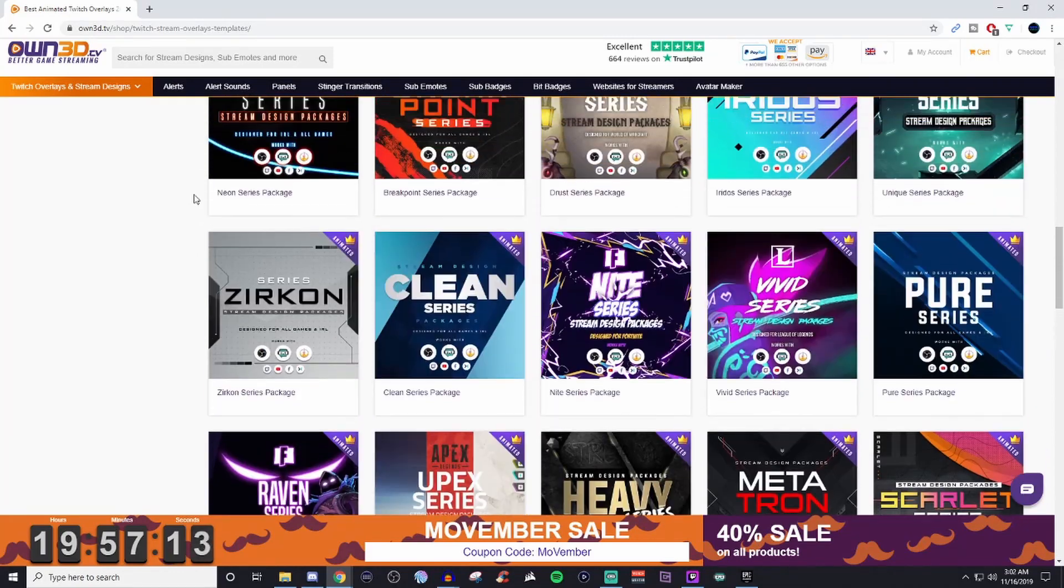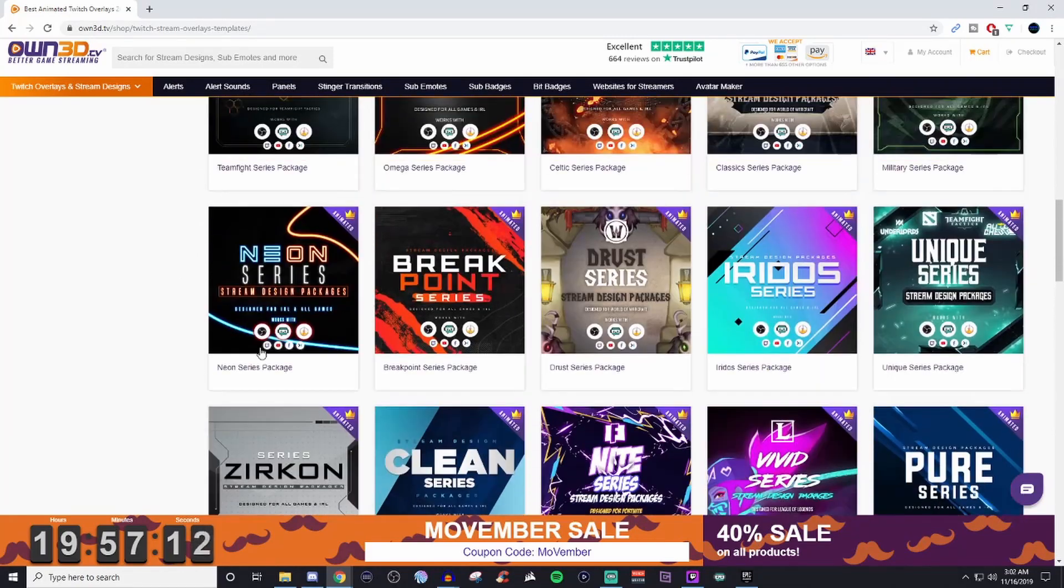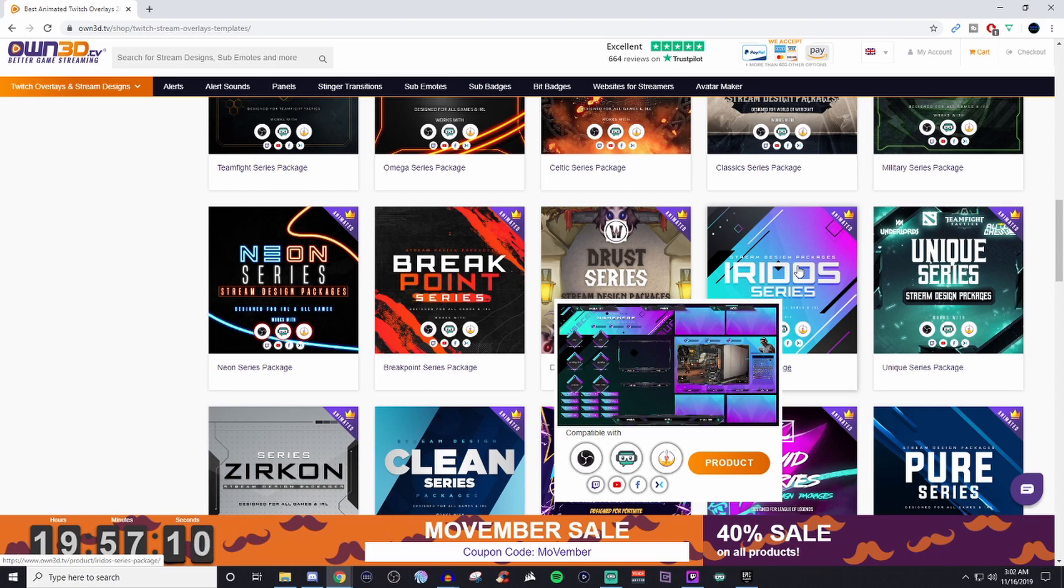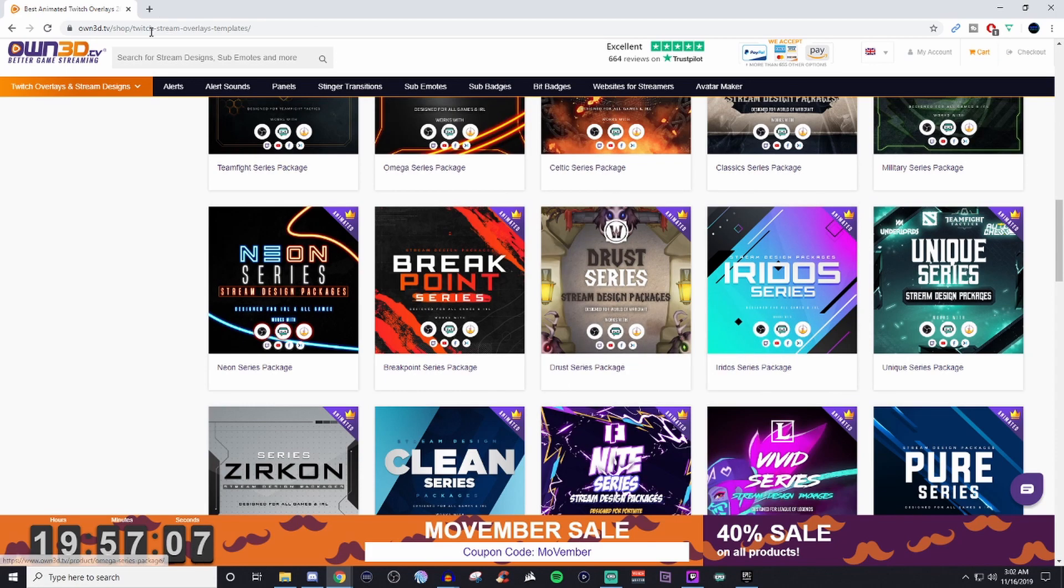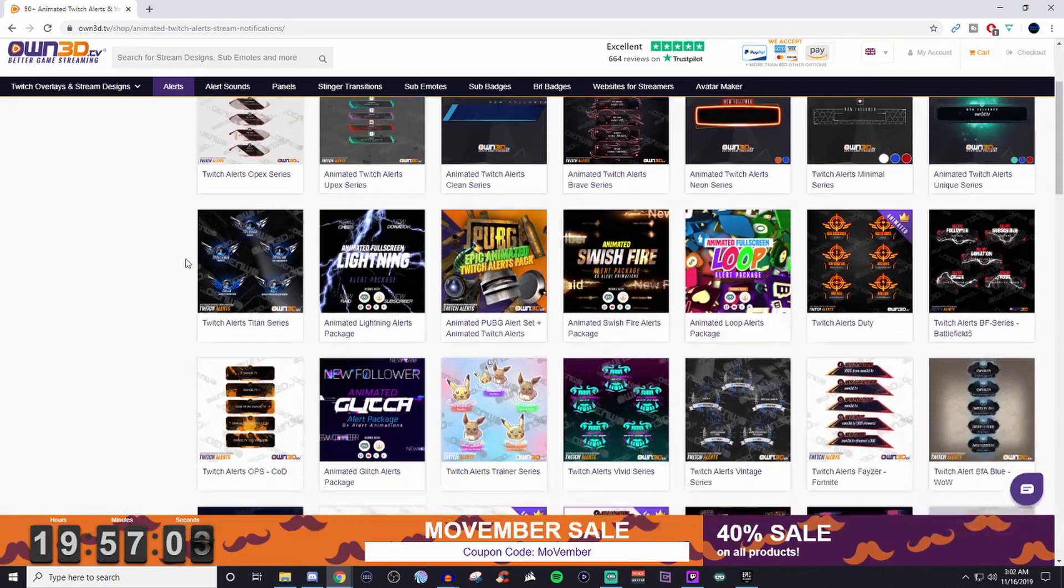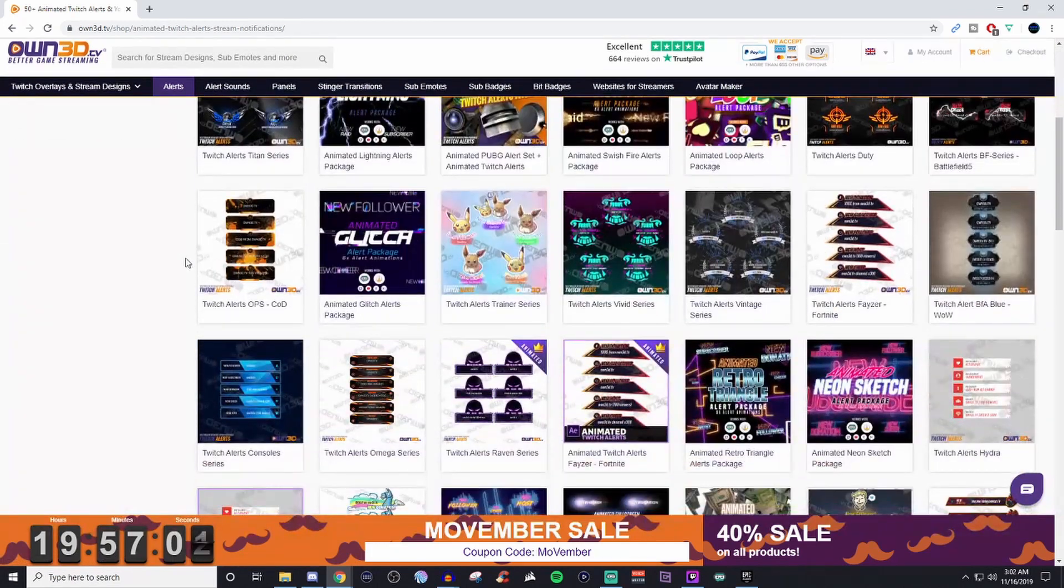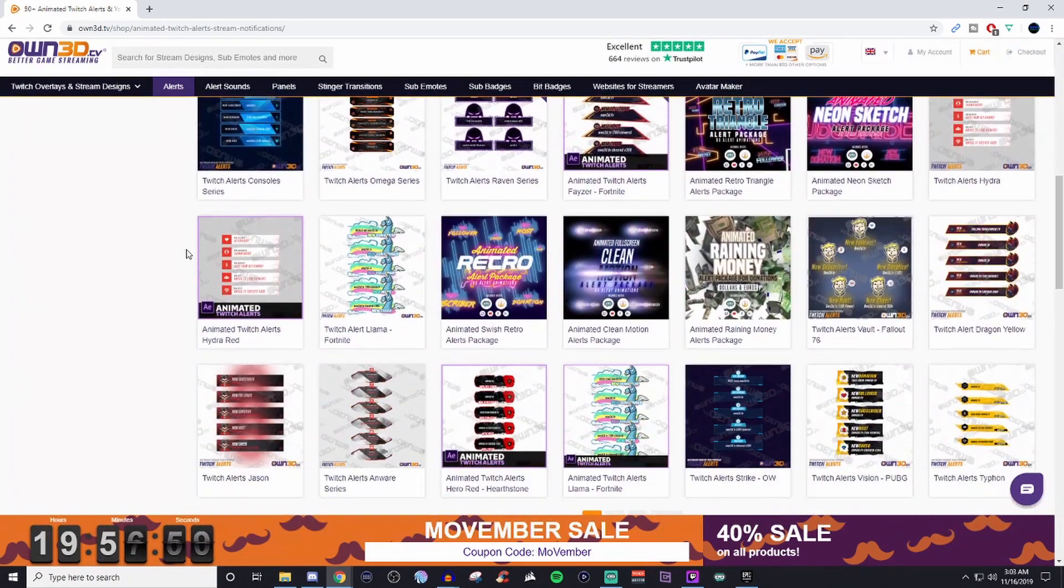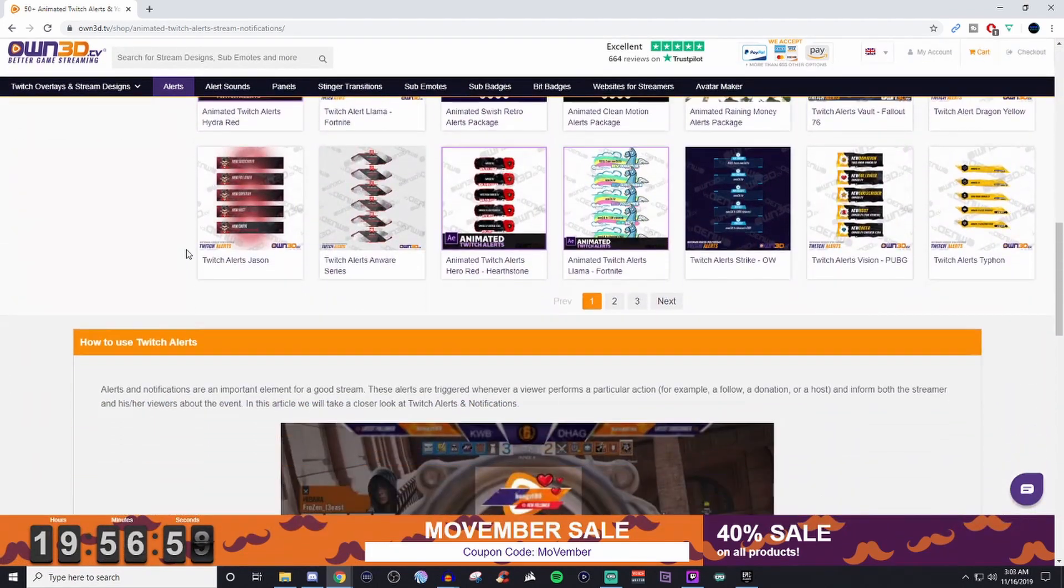And the best part is it doesn't break the bank. So if you're wanting to have a complete overhaul design for your channel, take a look at the complete packages that they offer. Or if you're just looking for something like sub badges, emotes,